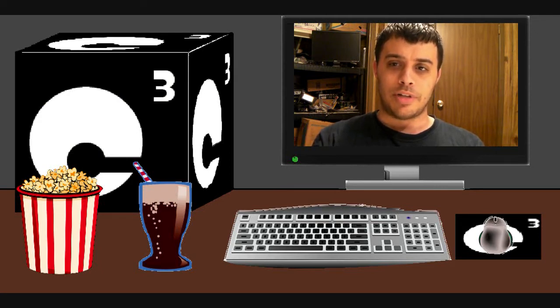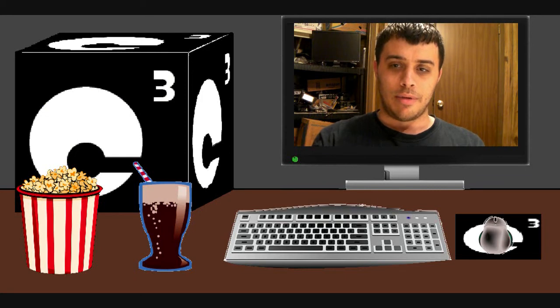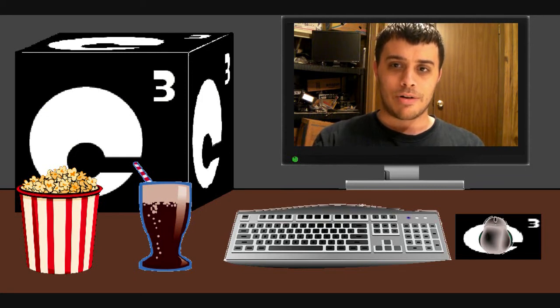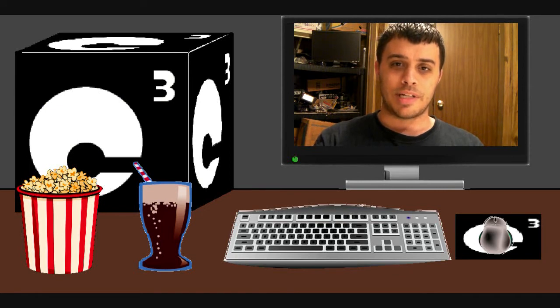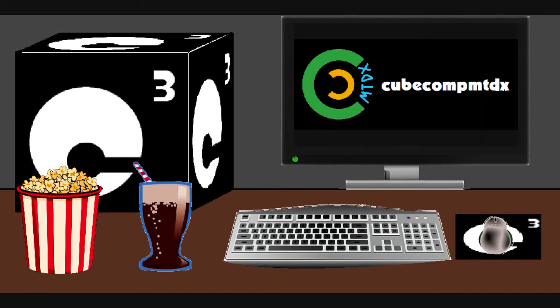But yeah, please subscribe to the channel, I definitely appreciate it, and make sure to click the bell so that you get notified of all updates. Also, if you're interested in things aside from computers and technology, check out my second channel, it's CubeCompMTDX.